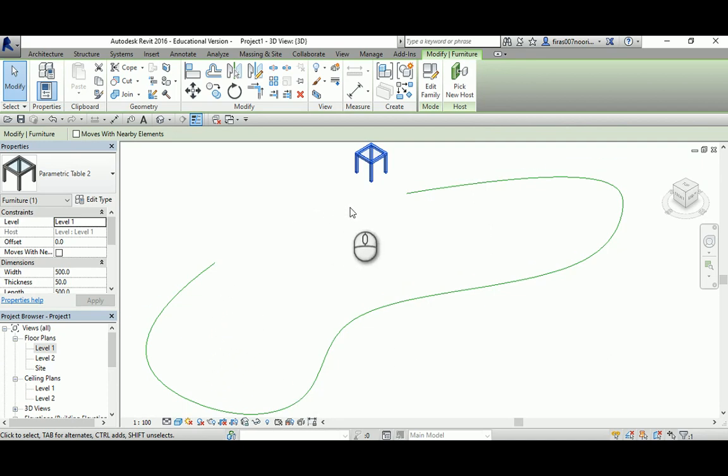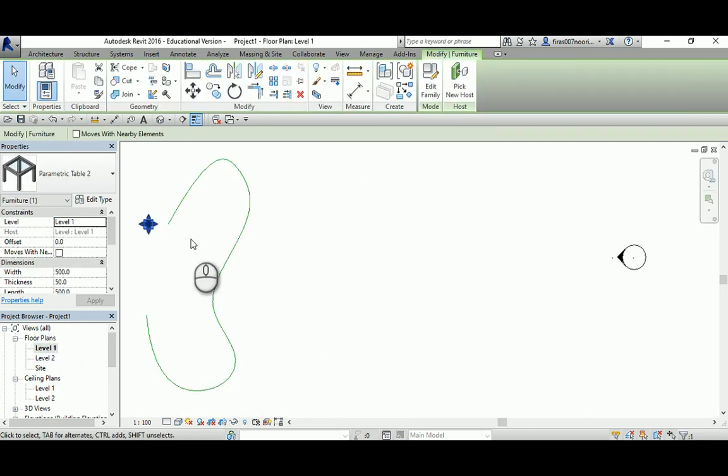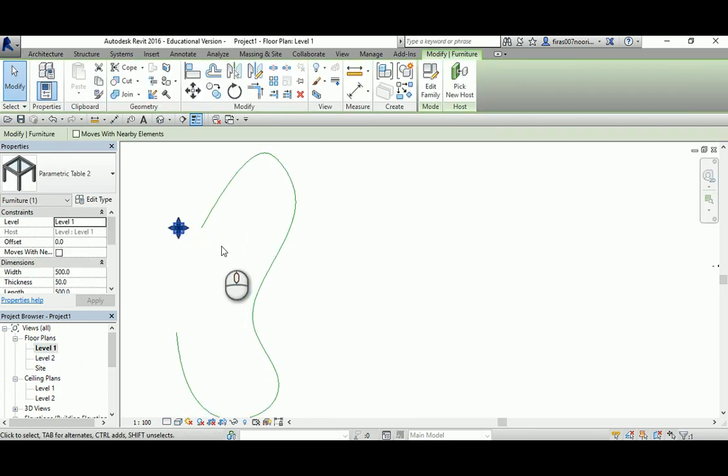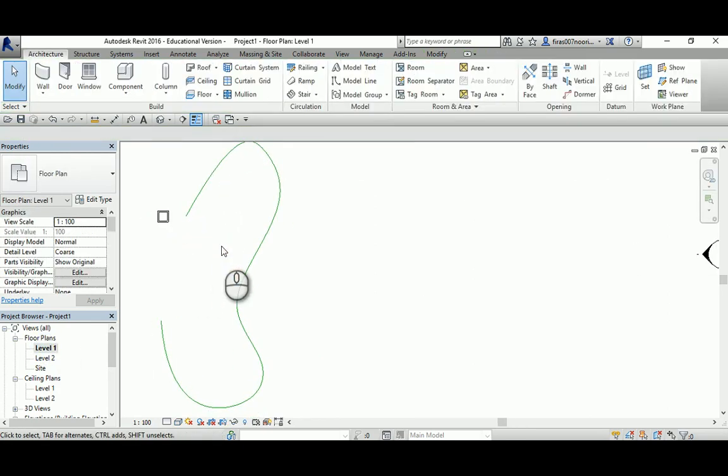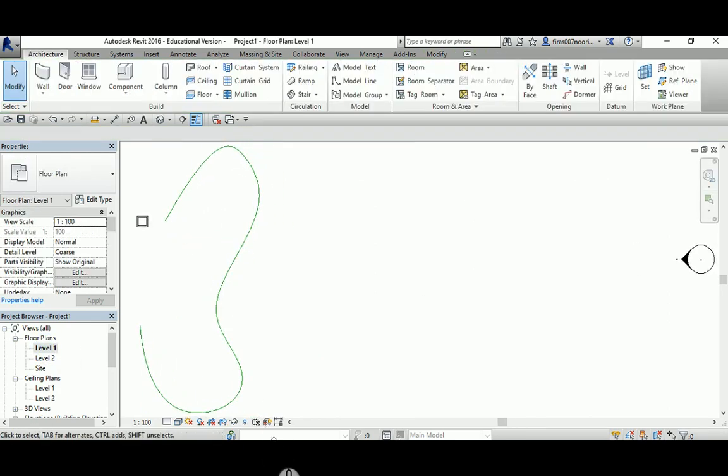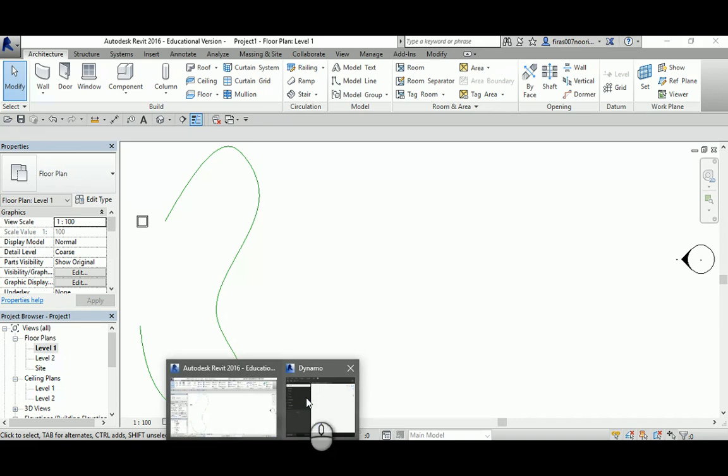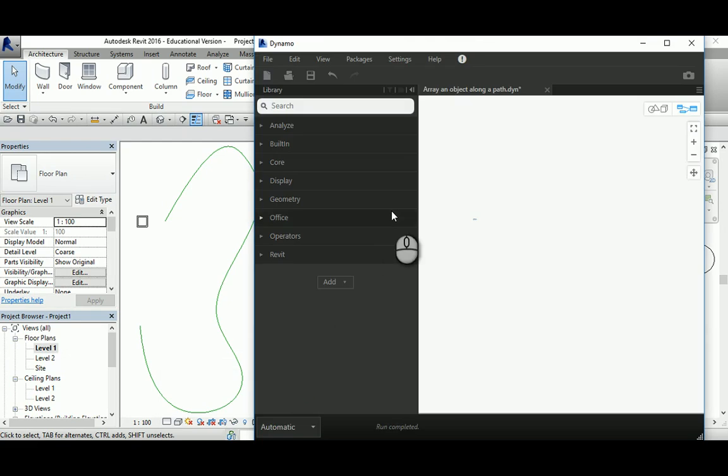Now how can we do that? We can use Dynamo, and it's very easy. So let's go to level 1, and I'll keep that aside, and I will activate Dynamo, which I actually opened before.